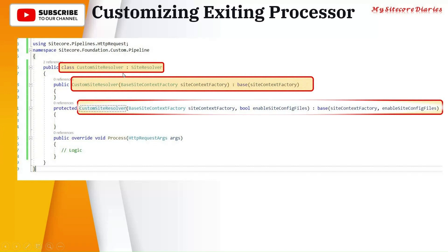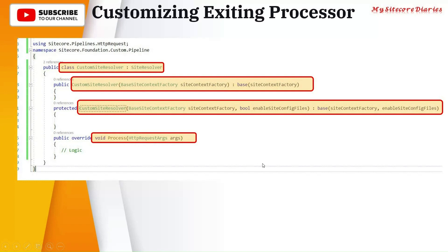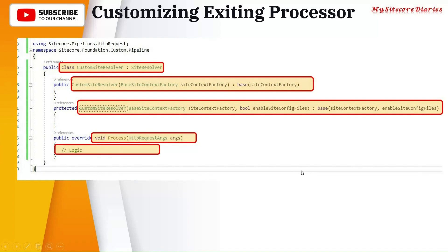Then whatever constructor you need to override - once you inherit site resolver, whatever constructor is required, you have to create it. Then you have to write the process. And if you have argument methods that are customized, then you have to create a custom class where you inherit the class required. In this example, I am overriding the site resolver for which the HTTP request arg is the argument. So we are passing it directly. If you want to customize it, on the last slide we saw how to write a custom argument class. Accordingly, you will create a custom argument class where you inherit HTTP request arg and pass it. This is how you write the process, and within the process you write the logic.